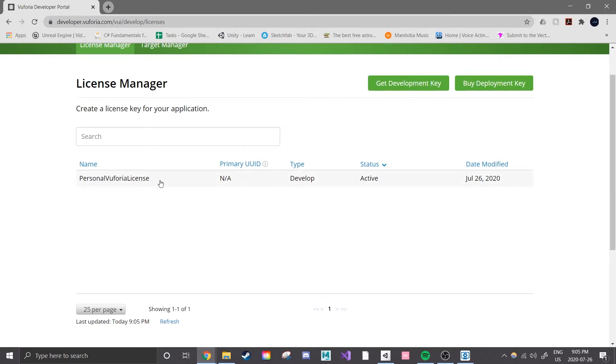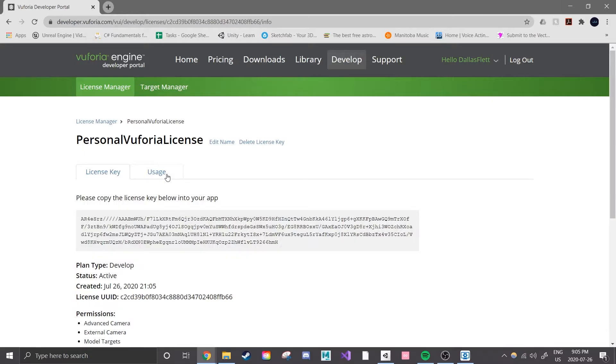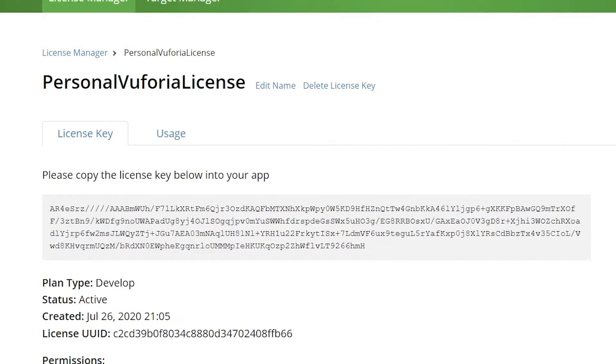Once I agree I then see a large license key that I'll need for later. This huge gray paragraph of random numbers and letters. Now that I see this I'm going to head back to Unity Hub. It should be done installing by now.